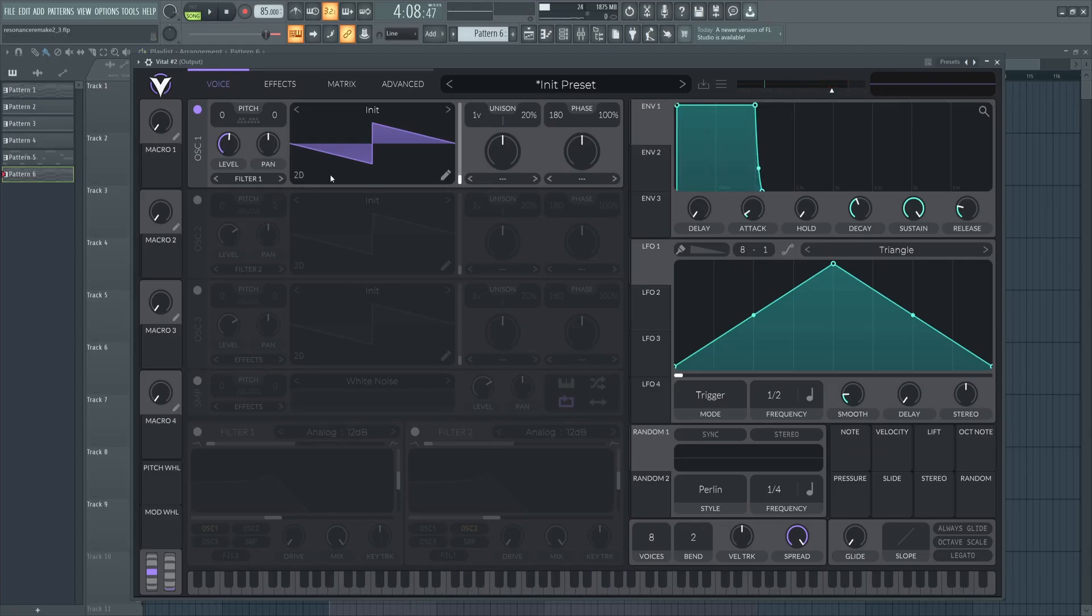And also, I know this is turning red over here and it looks like we're clipping, but there's actually a little bit of headroom before Vital actually starts clipping on your master. You can see this up here.